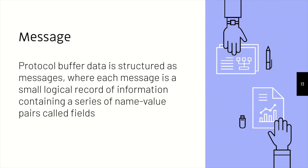So in protocol buffers, we have a structure known as a message. So a message, you might envision it something like a class, that it is small, and it has fields. So you specify what data you want to pass, and that makes up a message simply.